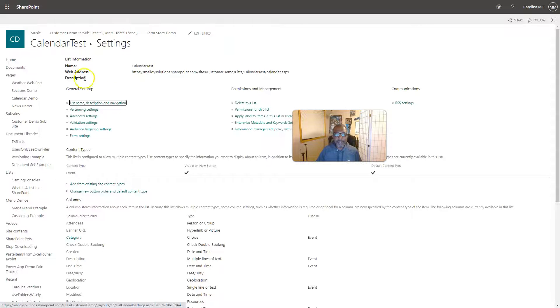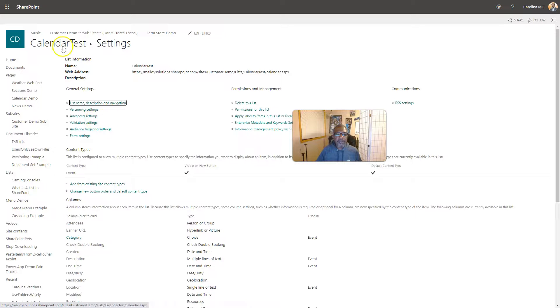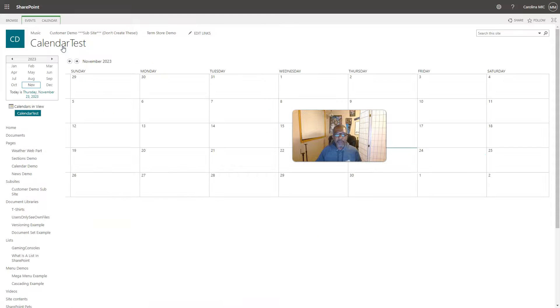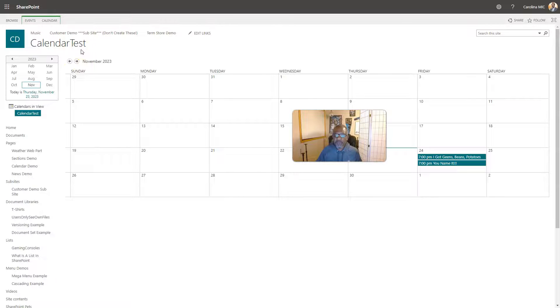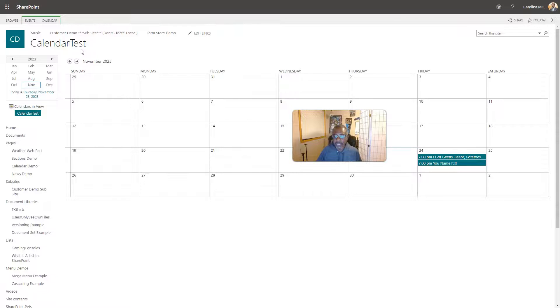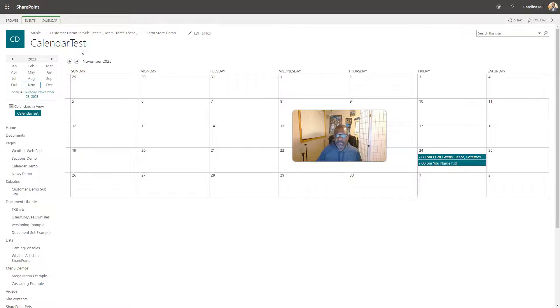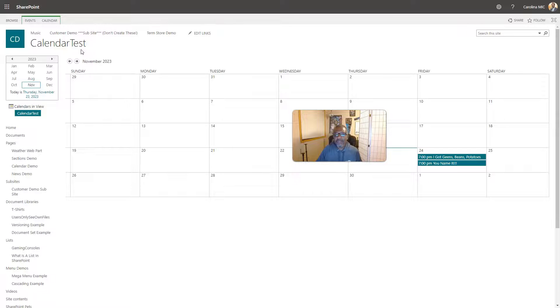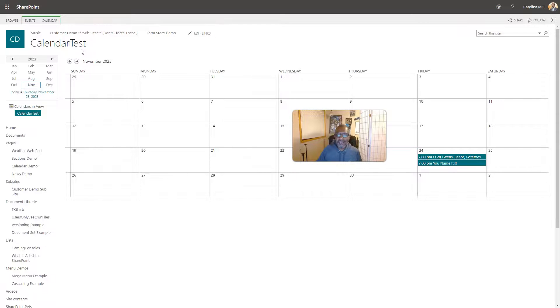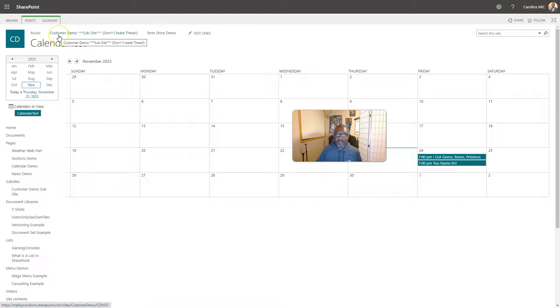Once you've got that blank slate established, then you can start adding in your overlays. Your overlays are going to basically be views from an events list within your site collection. It can be from an events list at your top-level site or any sub site underneath. However, it cannot cross site collections. You cannot pull in calendar views from other top-level sites or site collections.